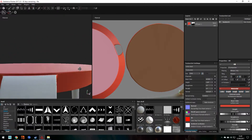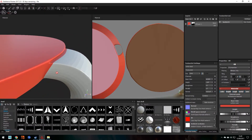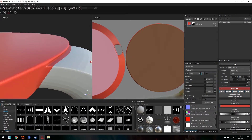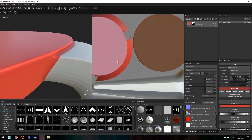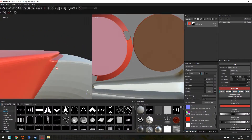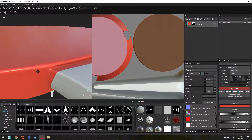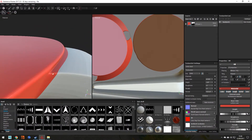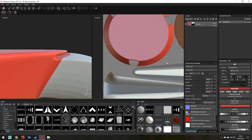Remember in the first video I said seams are so important? This is where it becomes quite important. See how the red is bleeding off the main base and going across the leg? This isn't what we want — we want just the red base to be selected. So how can we get around this?